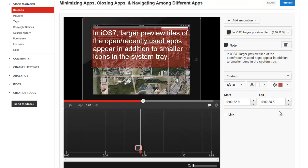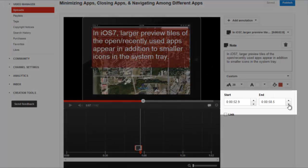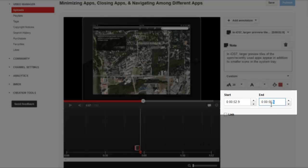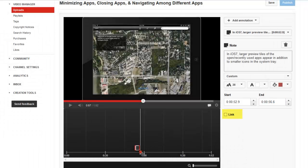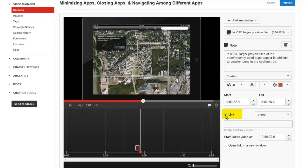I can also adjust the duration or how long this annotation is displayed during my video. And the link option allows me to link this note to another video.